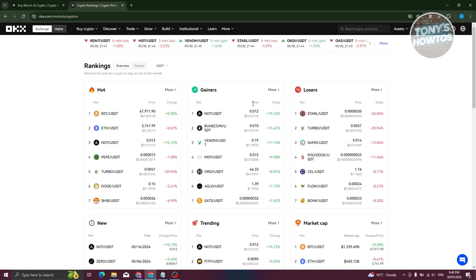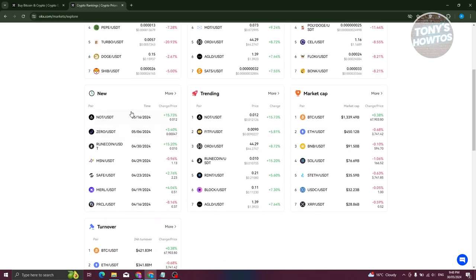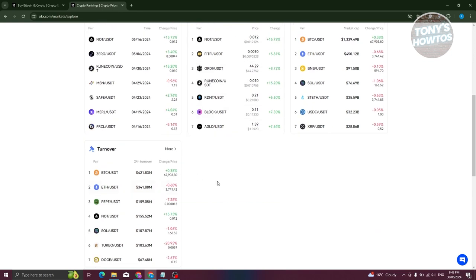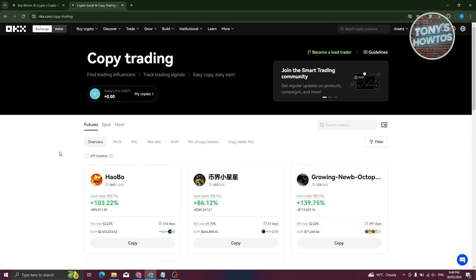You need to read a lot about cryptocurrency to succeed. OKX's Learn section is a great resource. They also have Market Cap, New coins that are available, Trending, and Turnover in the Discover section.